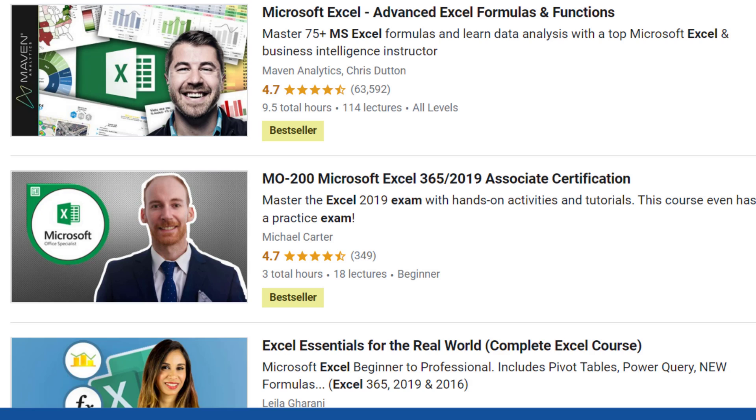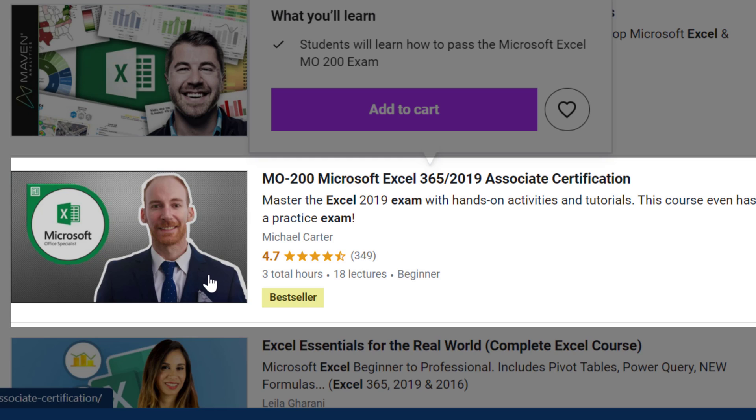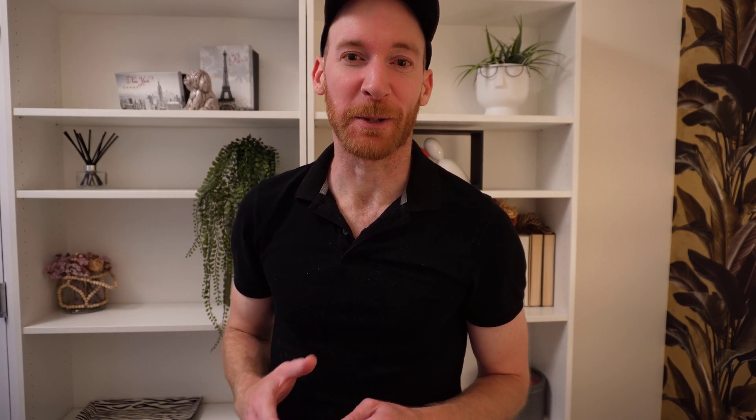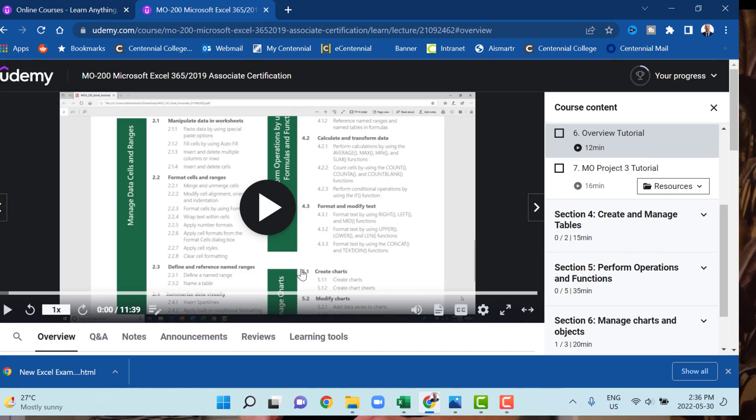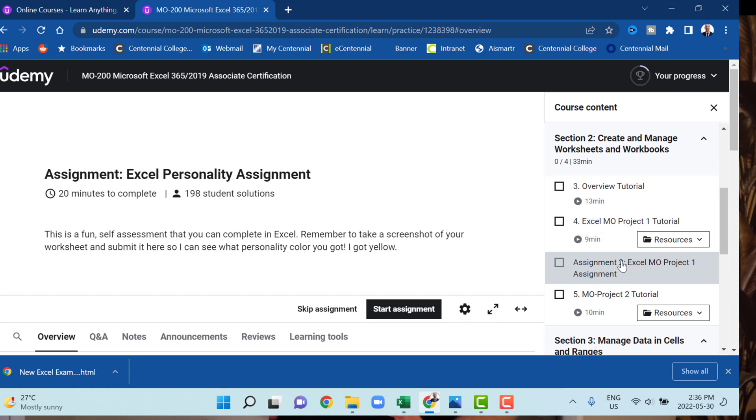But if that wasn't enough practice for you, I've got a whole Excel MOS prep course on Udemy. I'll put the link in the description below this video. We've got practice exams, practice questions, and tons of fun Excel activities for you over there that'll help you prepare for your Excel MOS exam so that you don't fail it, and you can pass it on the first try.